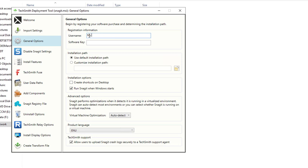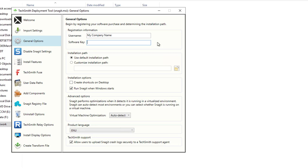You can go into the general options. For username, you want to put in your company's name. I'm just going to put my company. The license key you need to obtain by purchasing the license. You have to enter a valid license key here, and it's going to validate to see if it's valid.